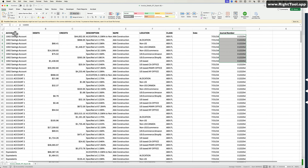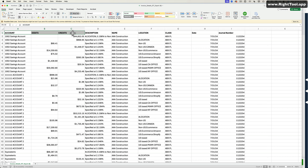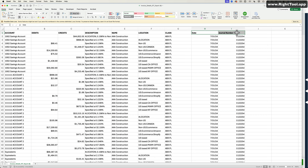My columns are: account, debit, credit, description, name, location, class. Only the first three are required — account, debit, credit — all the other stuff is optional. And of course you have to have a date and a journal entry number, so those are required as well. Really, the required ones are account, debit, credit, date, and journal entry number. Description, name, class, and location are optional.